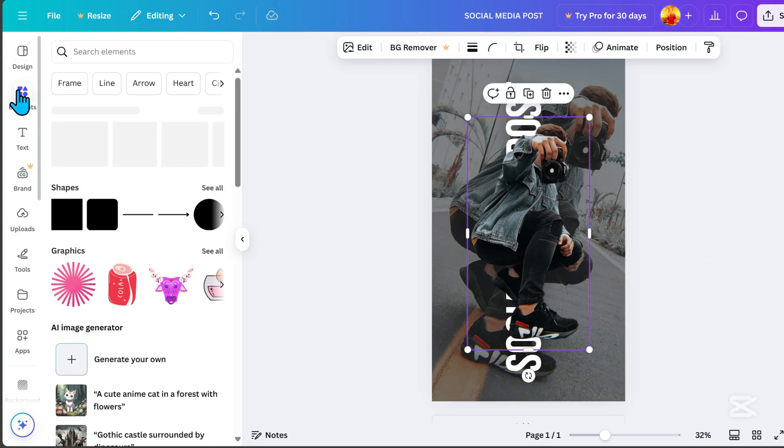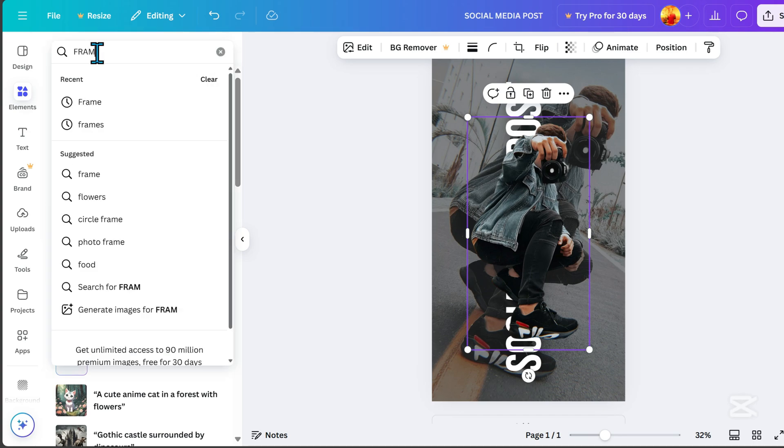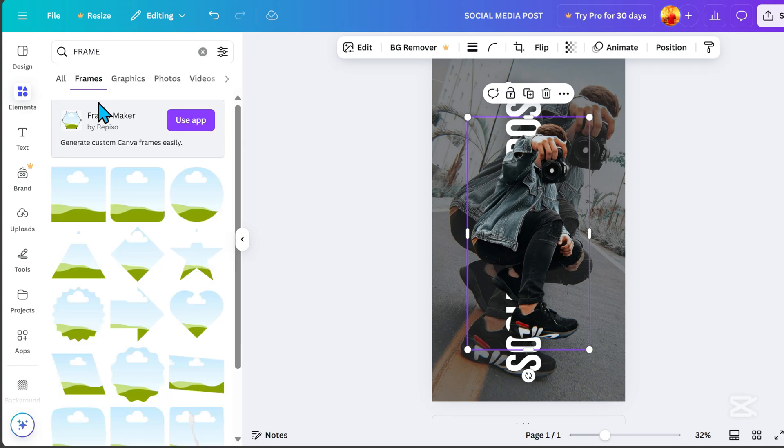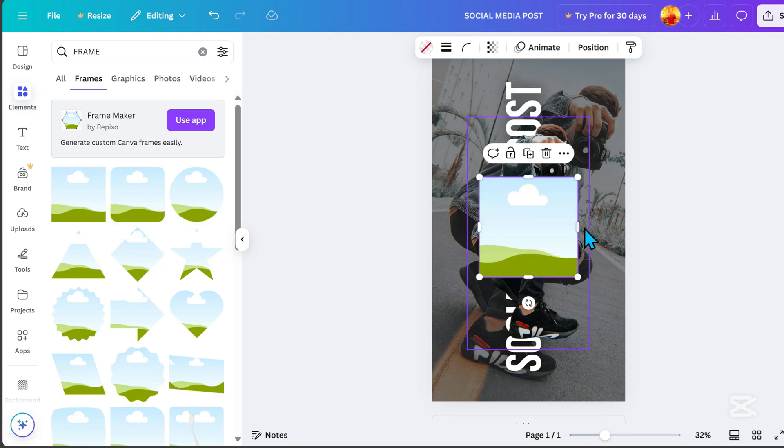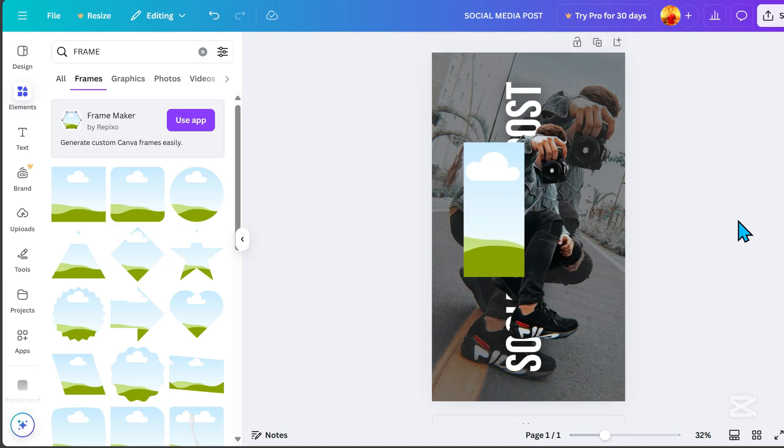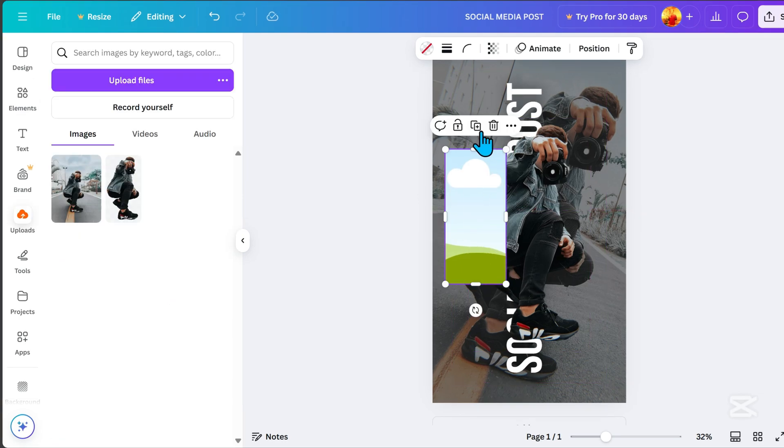Go to Elements, search for Frame, and choose one. Resize it, and duplicate it.